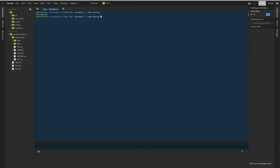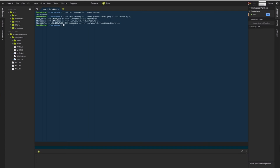grep dash i, dash n, server, and so then we see the same output. So this is a combination of using find and grep at the same time.